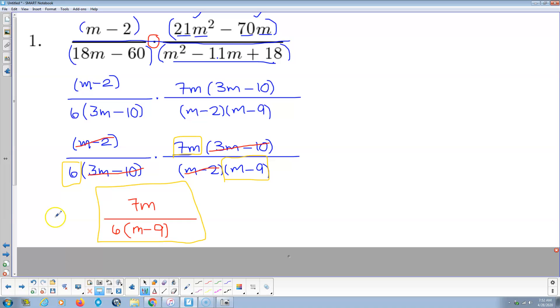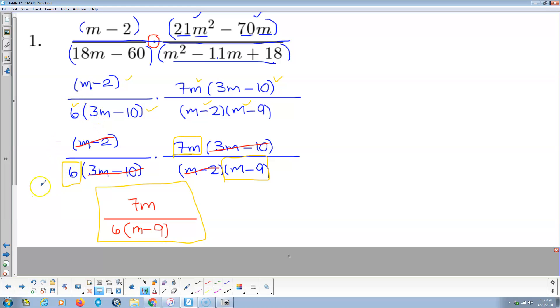Notice, anytime we work with rational expressions, factoring is the key. The fact that you can do all this factoring correctly and efficiently, it makes all the difference in the world. If you can't factor, I don't know how you're going to do this problem.